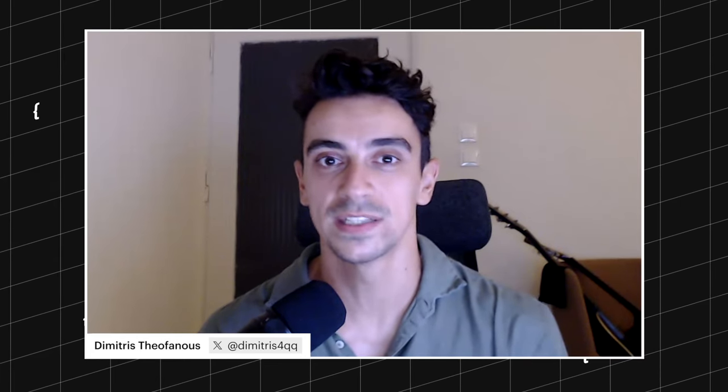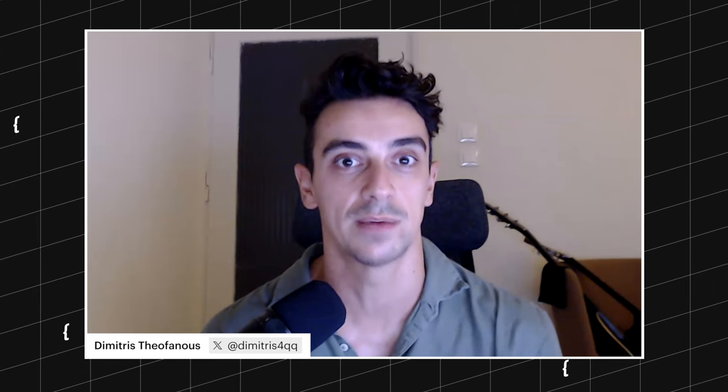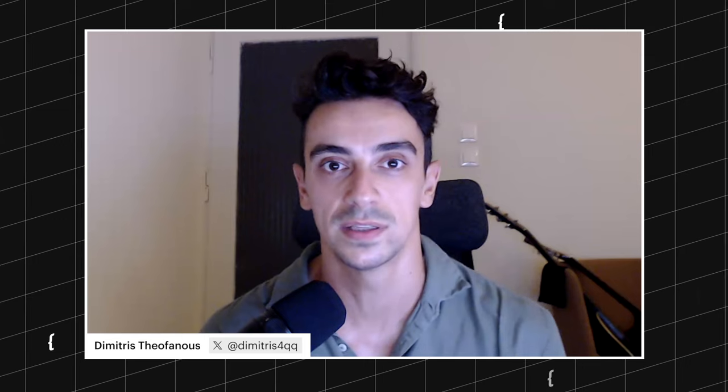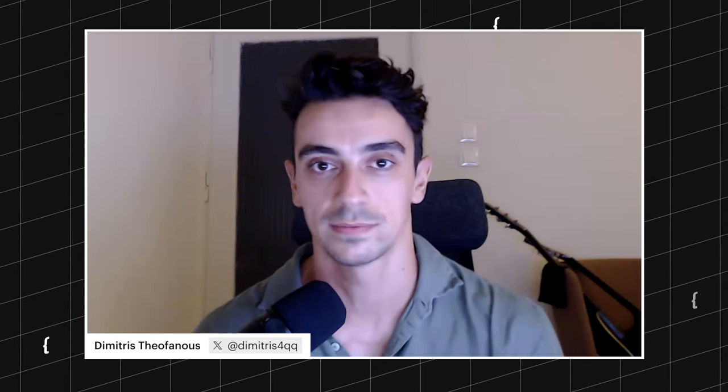Hello guys. Hello everybody. I'm Dimitris. I'm coming from Greece and I'm creator of Splitter. Today, I'm going to show you how to create some awesome before and after sliders and implement them in your projects.